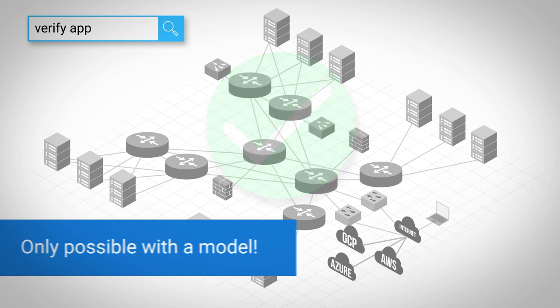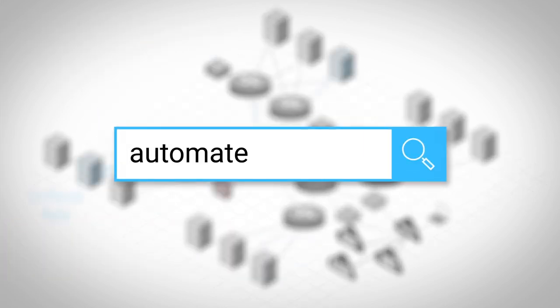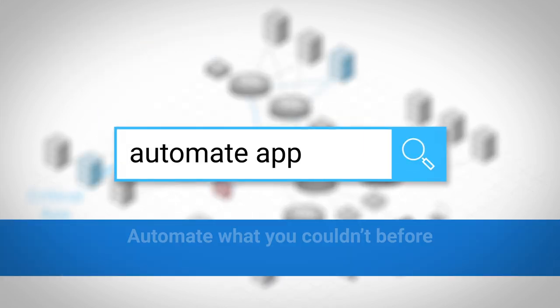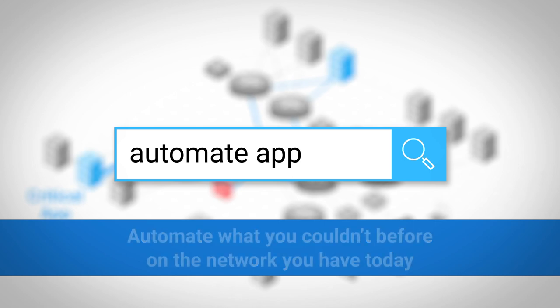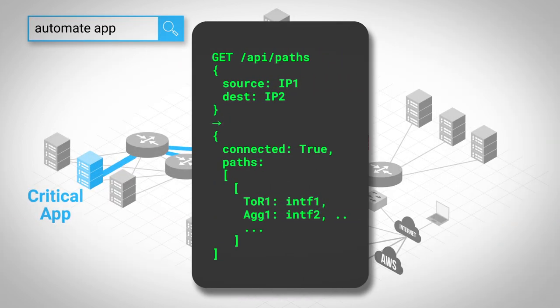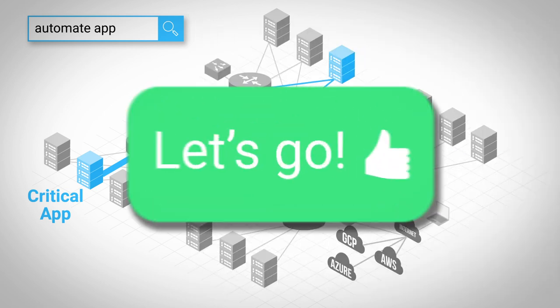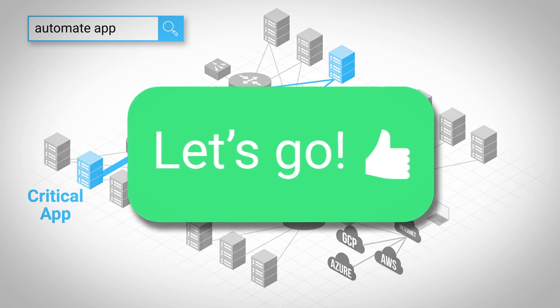Lastly, you can even begin to automate what you couldn't before on the network you have today. One API call can discover the relevant firewalls to automate an application deployment, and later, another API call can confirm that the app is ready for business.